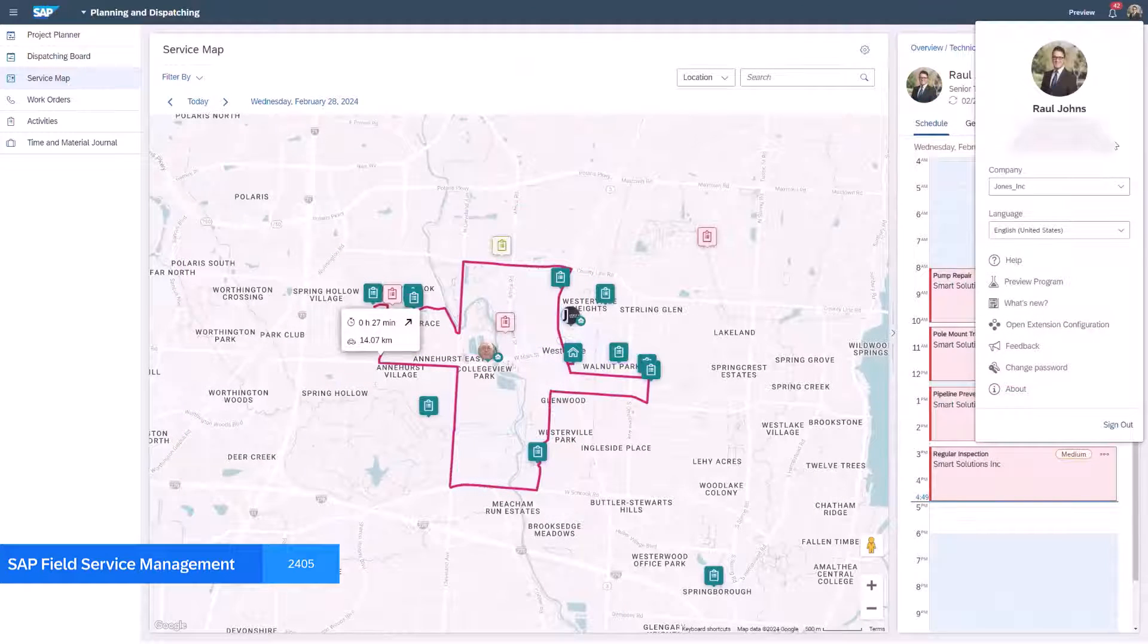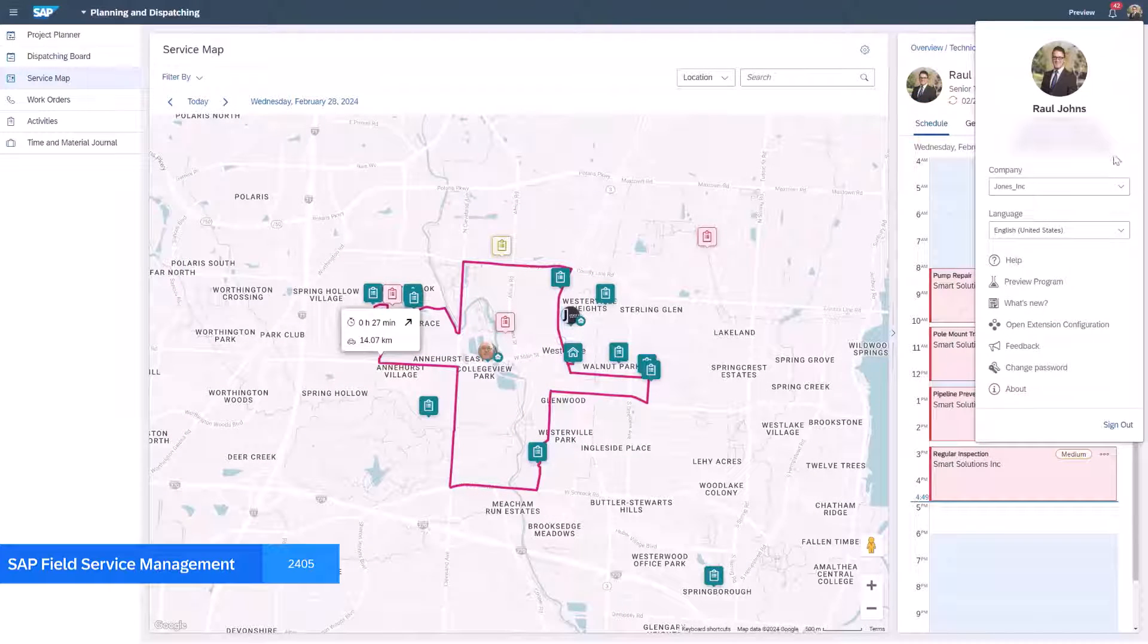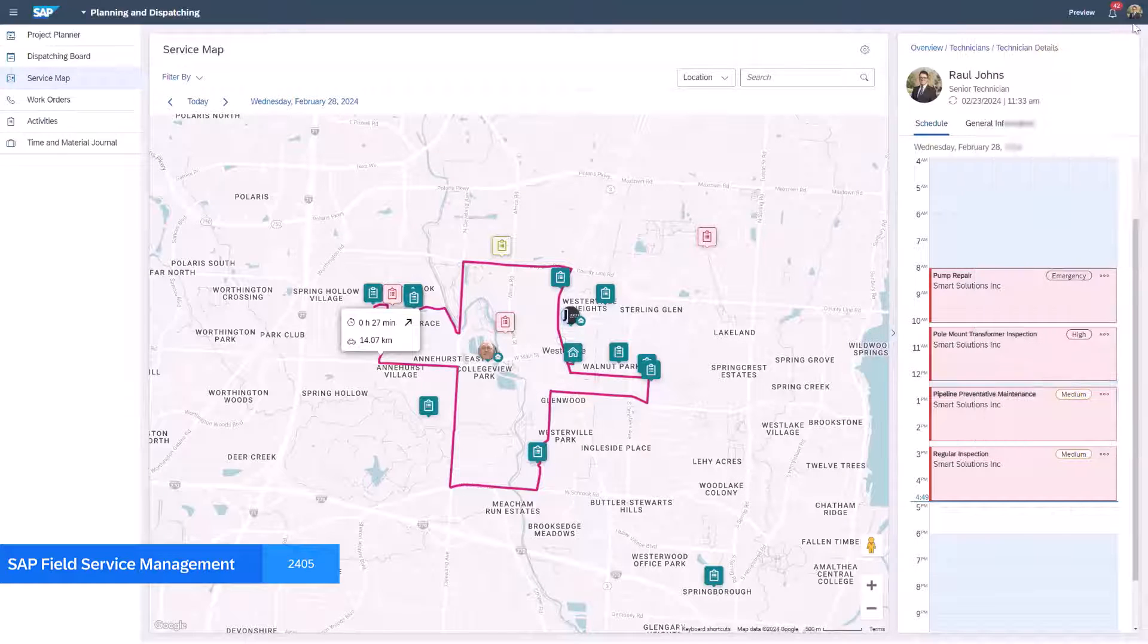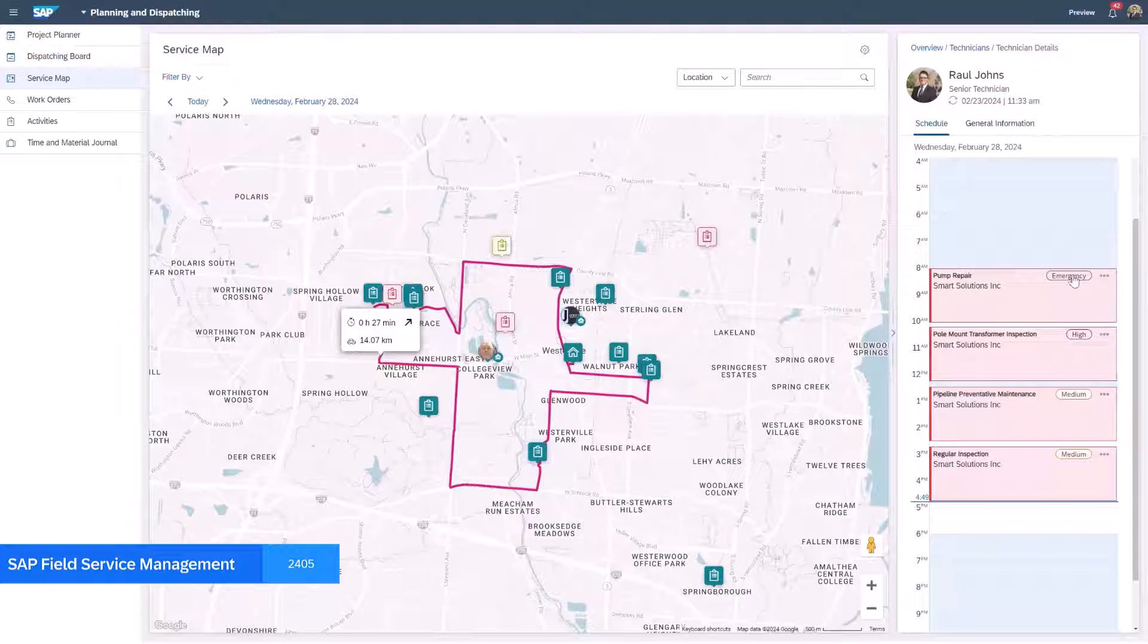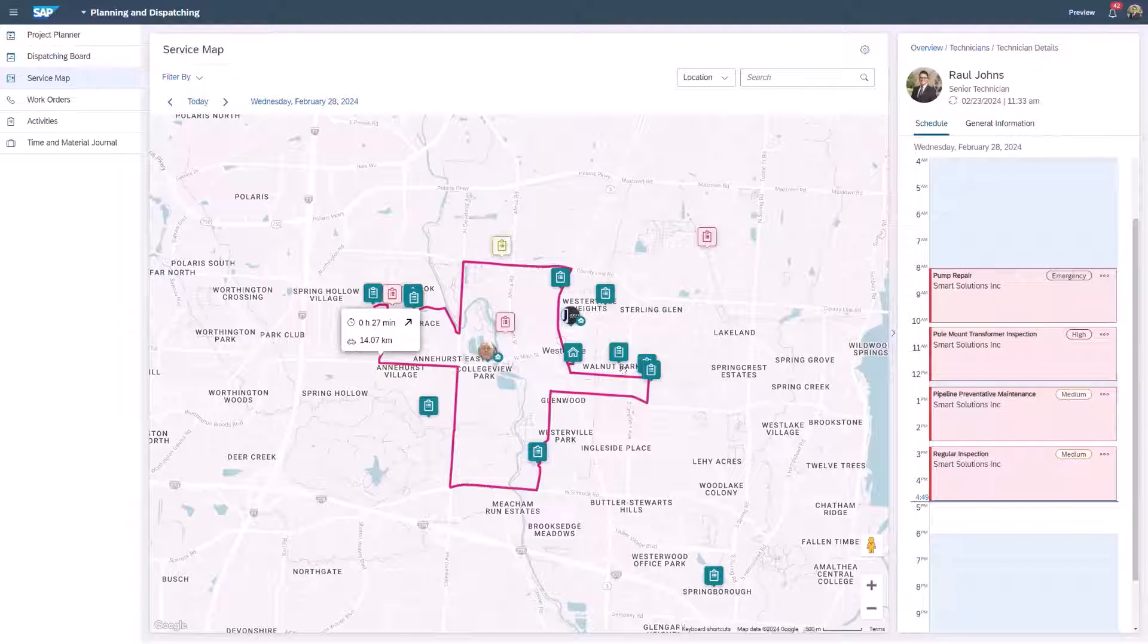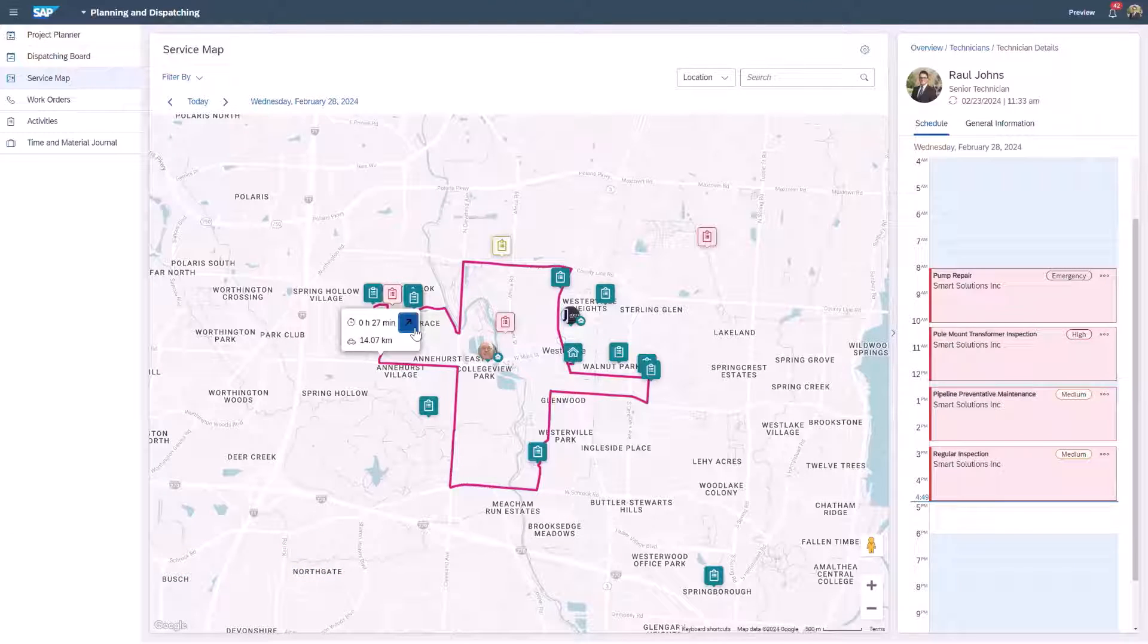Now switching to a company which is enabled by predictive routing we can see that the activity sequence has changed as well as a reduction in total distance and travel time as a result of using the predictive routing functionality.